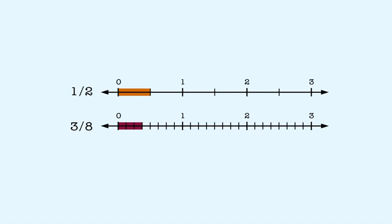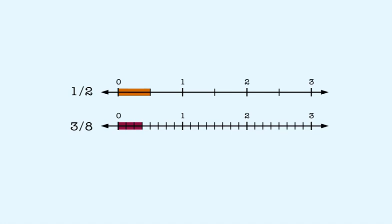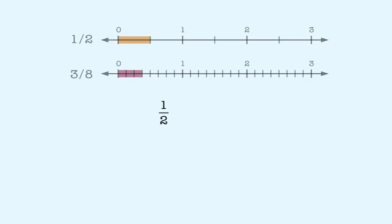We do need to rewrite the other fraction like this. So this fraction becomes four-eighths.